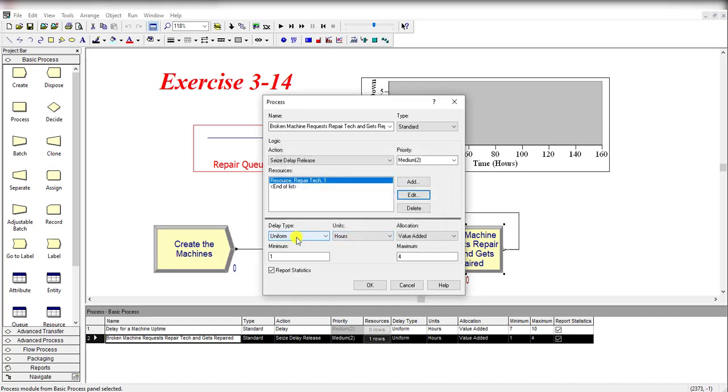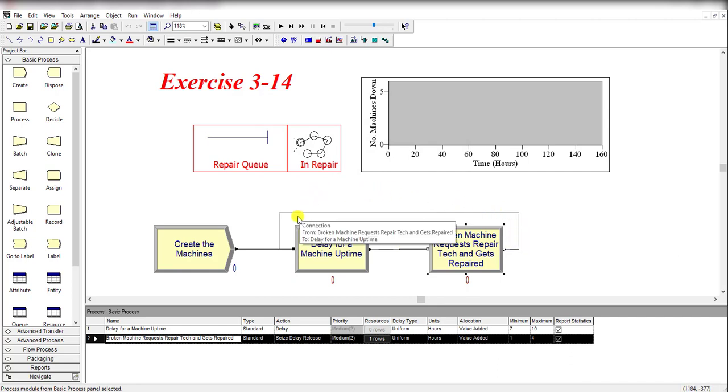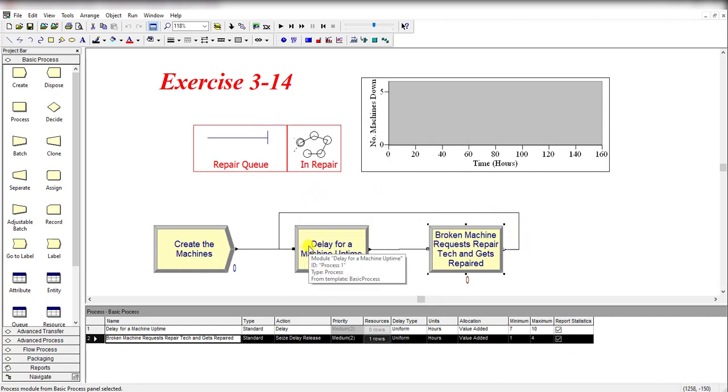The delay type is again uniformly distributed with minimum value of 1 and maximum value of 4, and units are again in hours. Then connect back to the first process module.